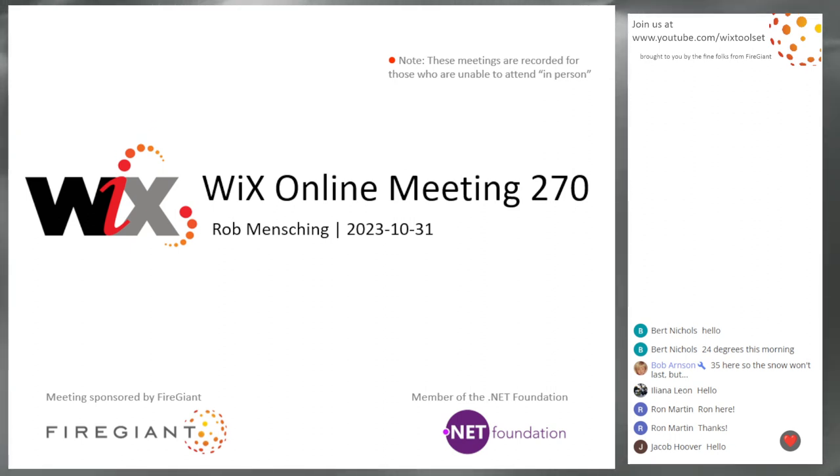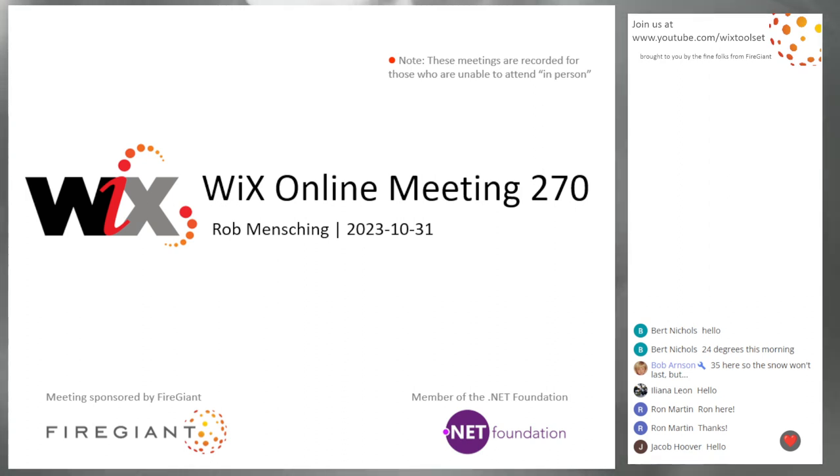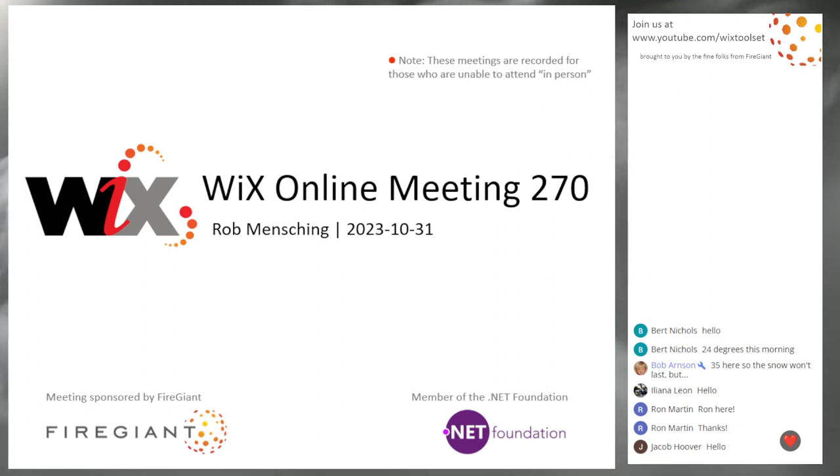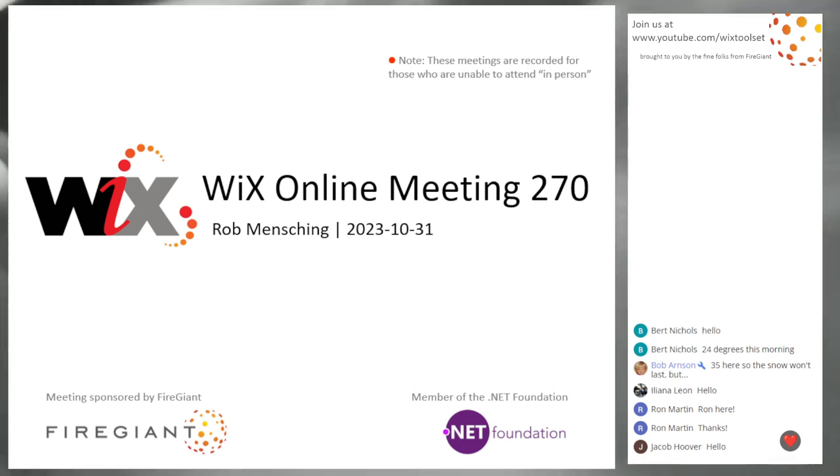Good morning, good afternoon, good evening. This is the Wix Online Meeting 270, Halloween Day 2023. Trick or treat and all those kind of good things. I hope all of you have a wonderful day.